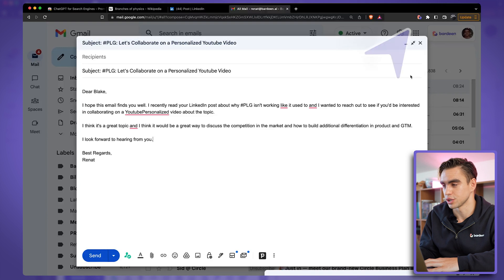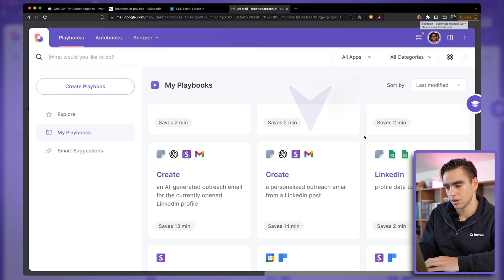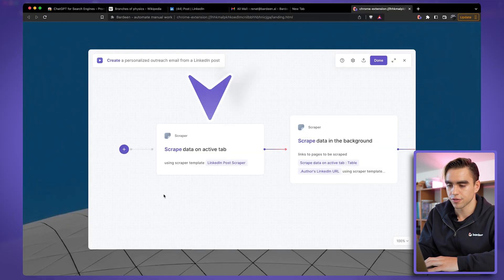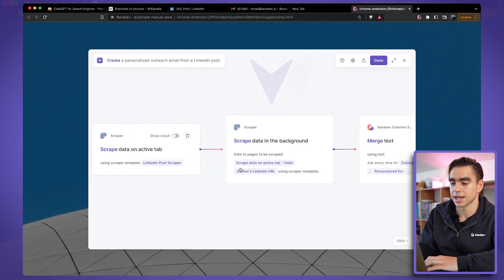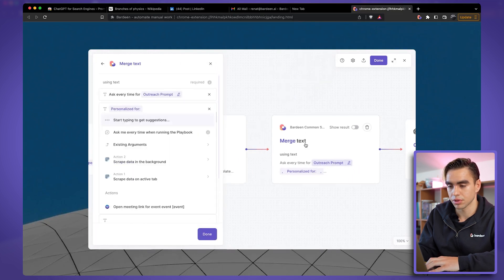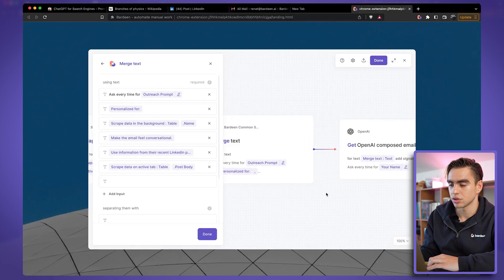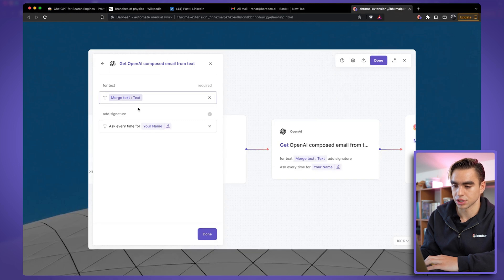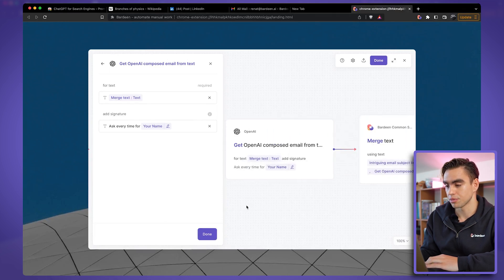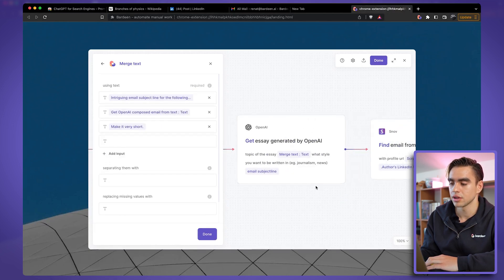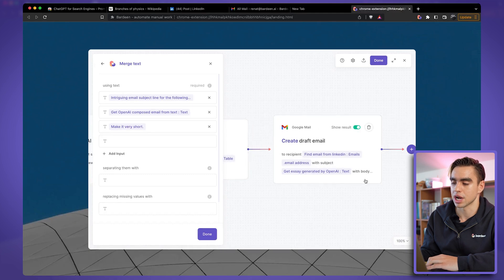Let me give you a quick glance at how this automation works. I'll open the Bardeen Chrome extension and open it in the builder — here are the actions. The first action scrapes the LinkedIn post itself. The second scrapes the author's LinkedIn profile. The third creates a prompt, and finally we feed that prompt to an OpenAI action called 'get OpenAI composed email,' signing it off with your name. There's also another prompt to create a catchy subject line, which is also fed to OpenAI, and then we create an email draft. Pretty insane, right?